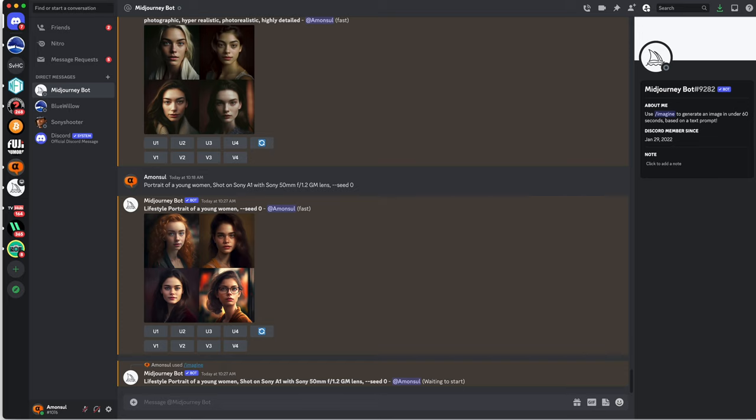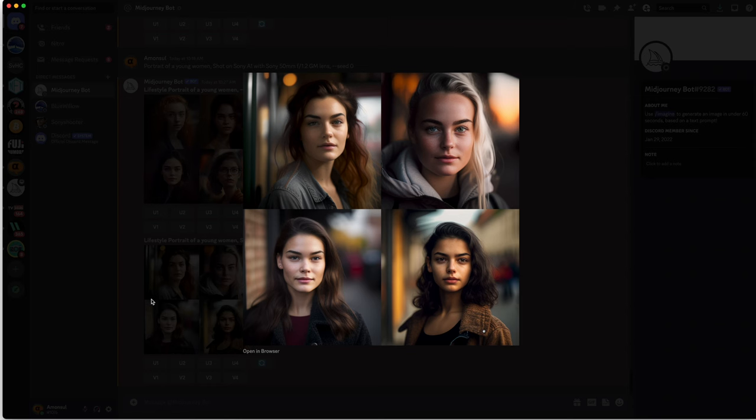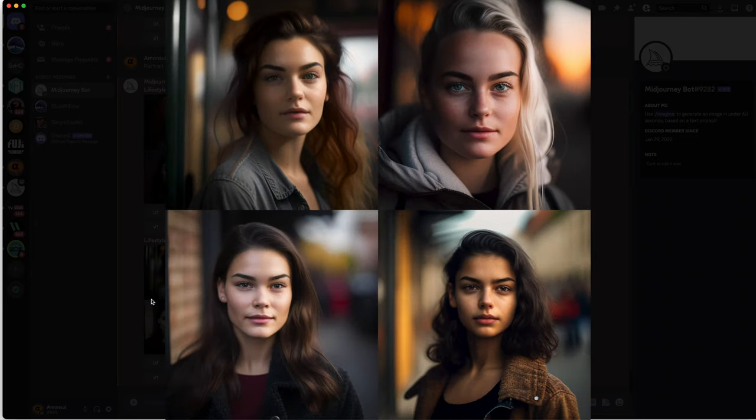As you can see, the image is now way better, looks more realistic. It took basically, it searched to the web for images shot with the Sony A1, the 50mm GM lens and created that kind of look.